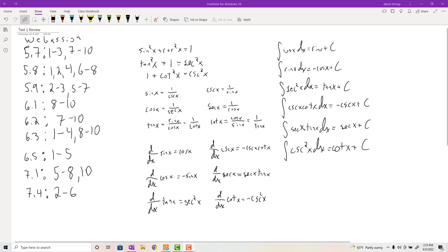Hi there, welcome back. This is test one review for calculus two. On the left you'll see the question pool I'll be taking questions from. I'm going to be doing some questions from these sets in the review, and I'll take a lot of those questions and basically just change numbers around or change a sine to cosine. But to make it a little harder, I'll also be taking some random questions from these sets. The ones I do in the review you'll probably see something similar to on the test, plus maybe a couple of random ones from these sets.